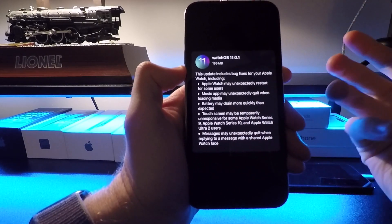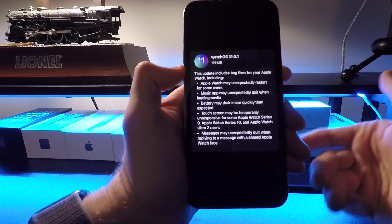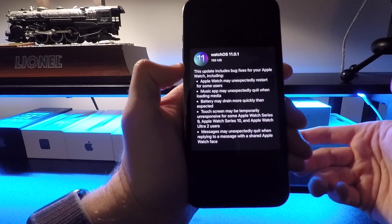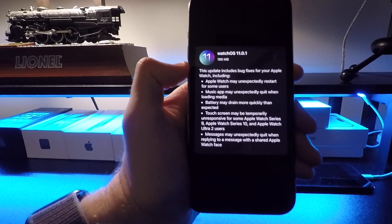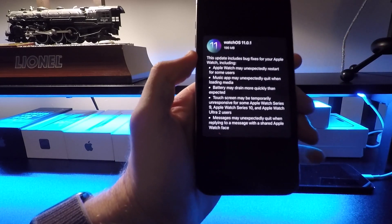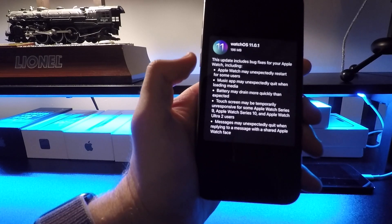That was actually on the newer watches like Series 9 and Series 10. I saw a lot of people complaining about that.